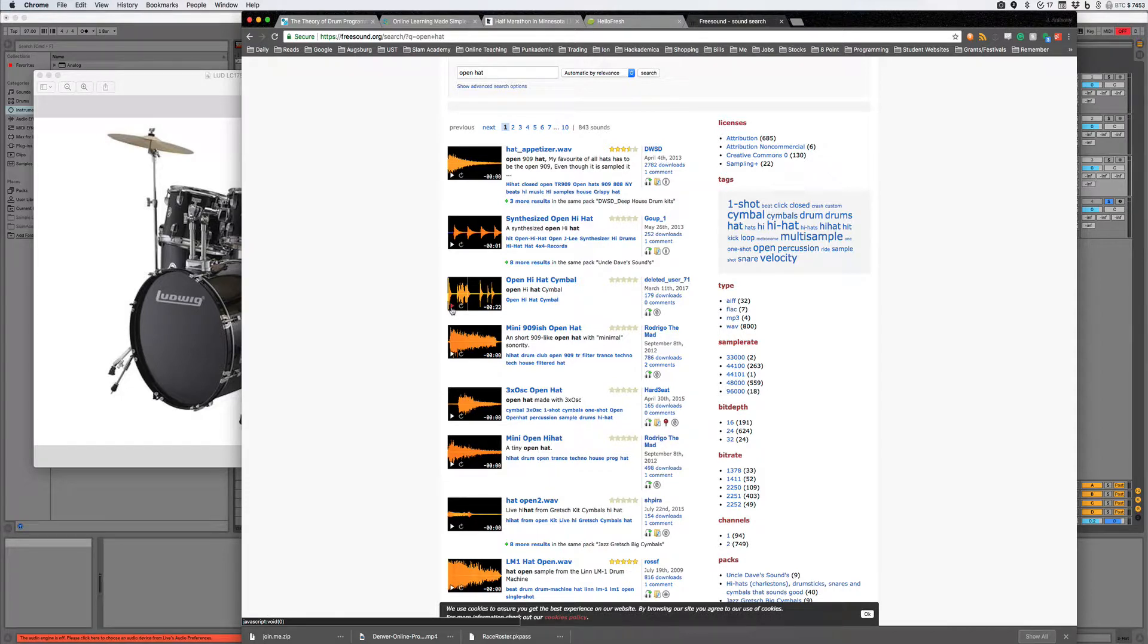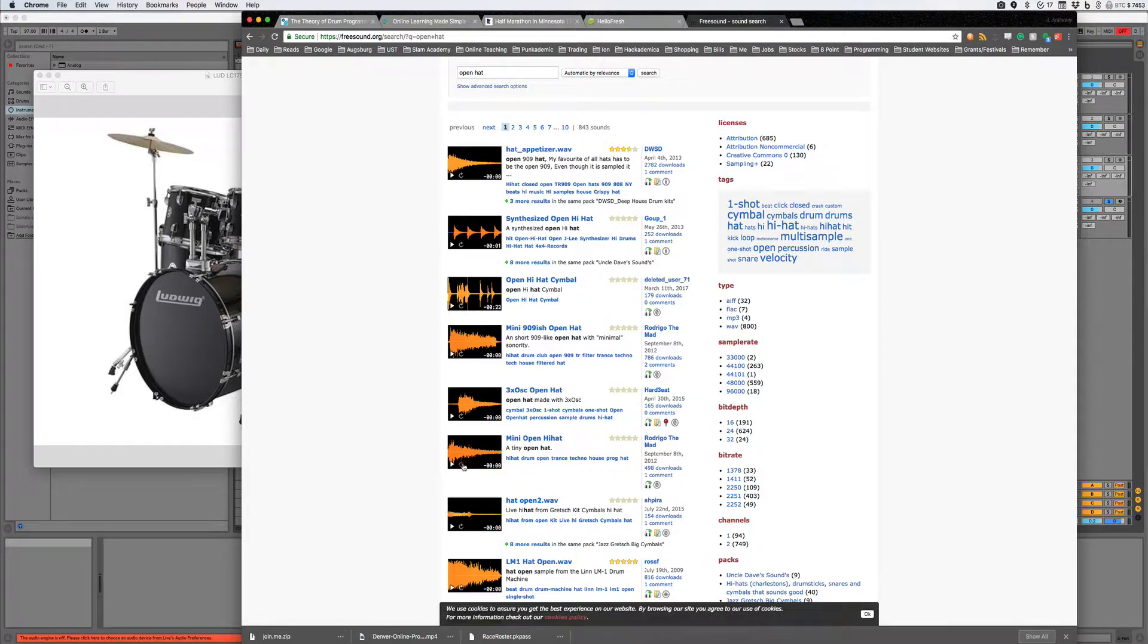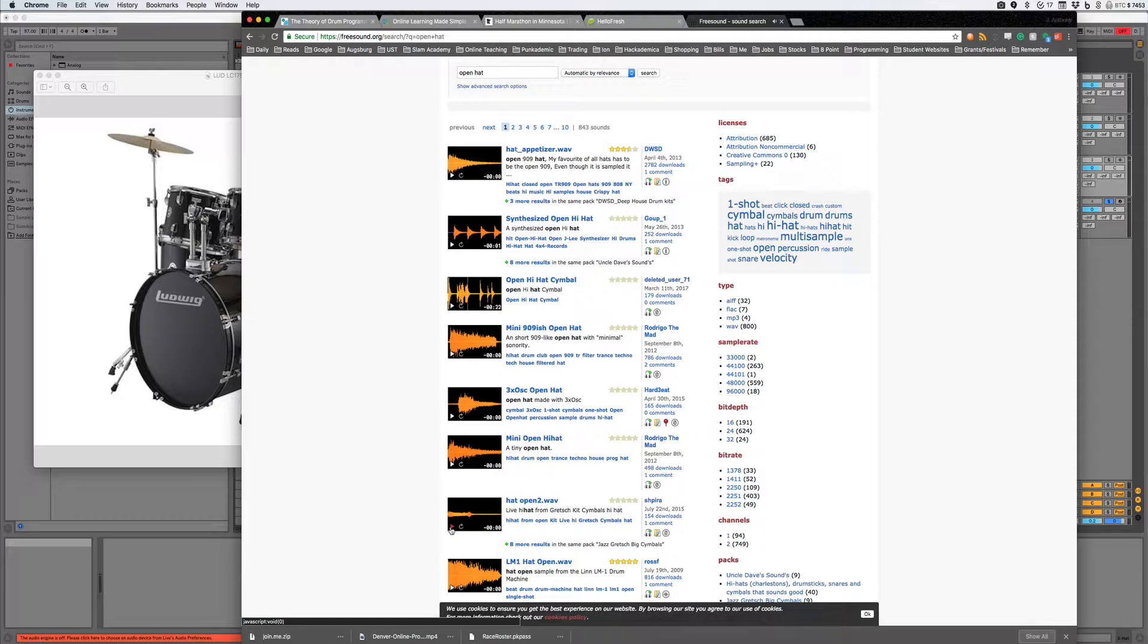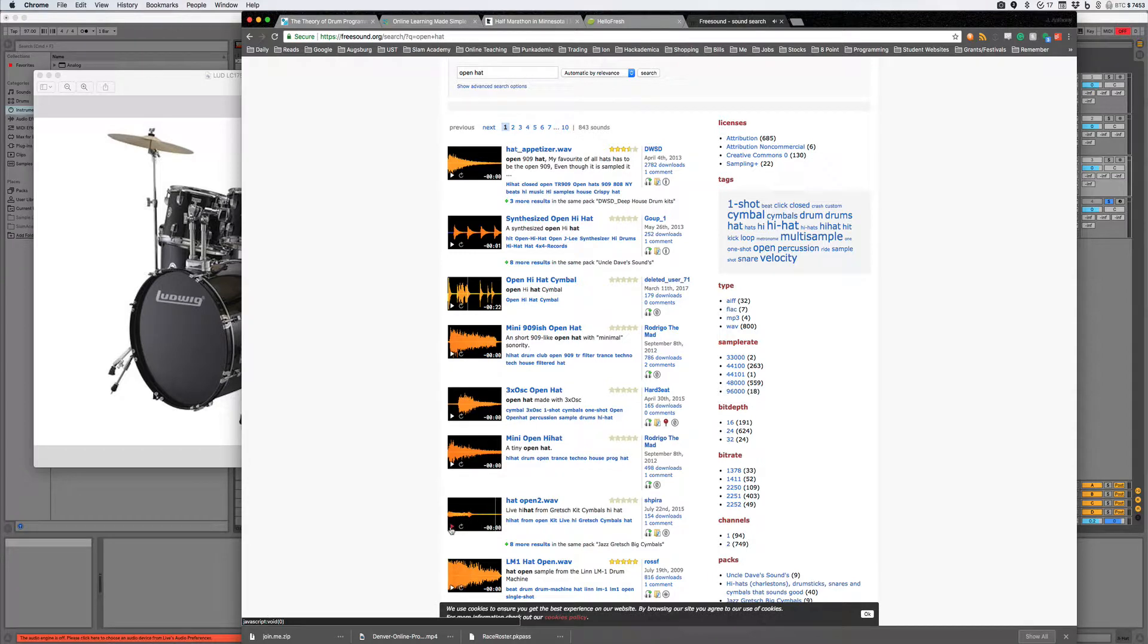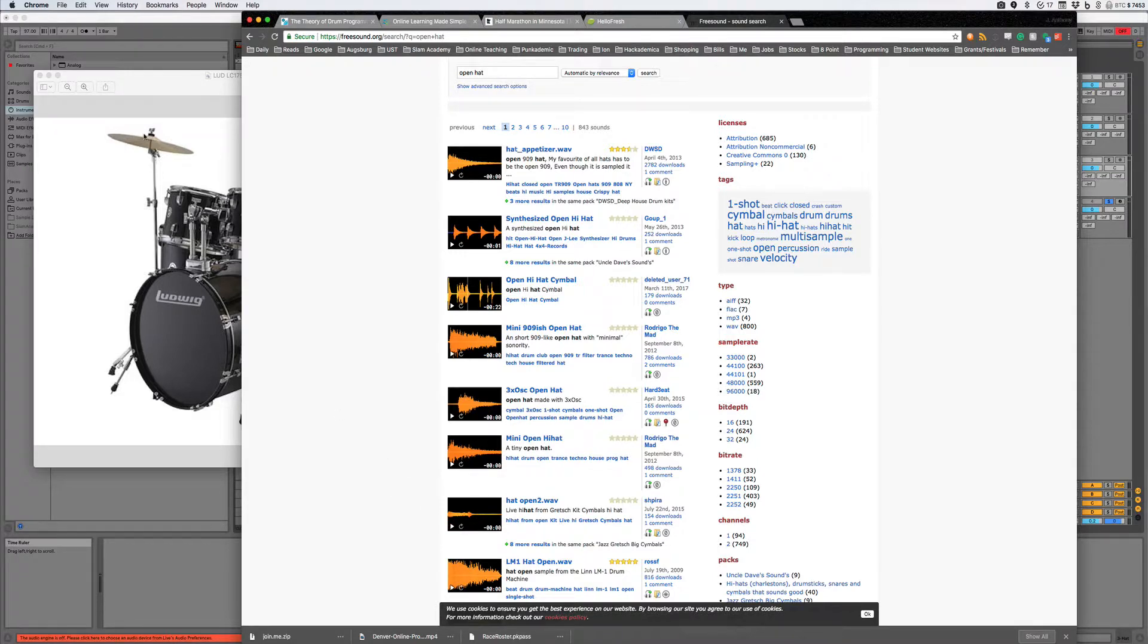Now you can also have a hi-hat that's hit open and then you close it. Right? You close it with a foot pedal. So I think that's this. Nope. Yeah. So this is the sound of a hi-hat. You hit it open and then you close it with your foot. Right? It's kind of a cool sound. But it's really two sounds in one. It's open hi-hat and then a closed hi-hat.